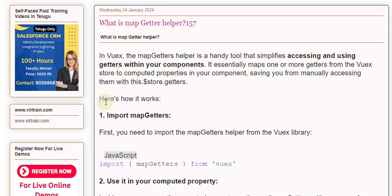Here's how it works. First, you need to import the mapGetters helper from the Vuex library.